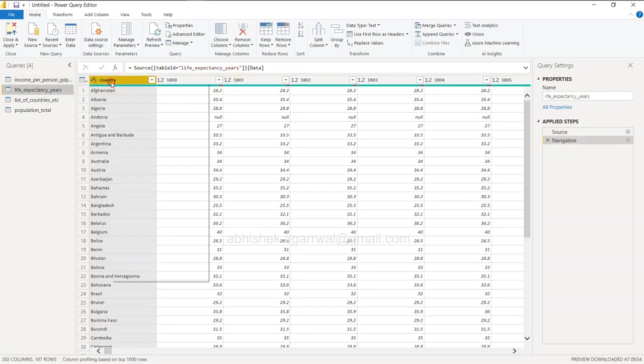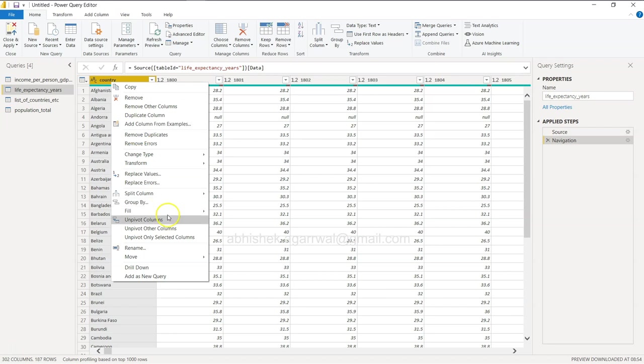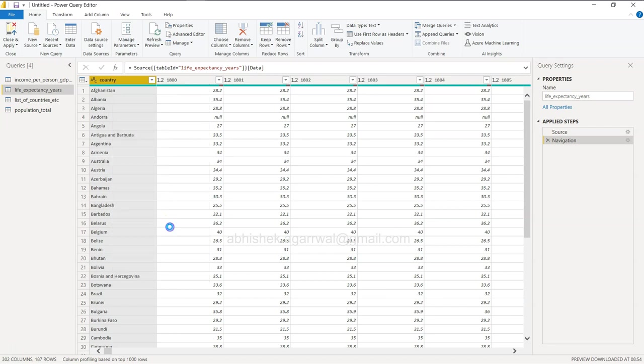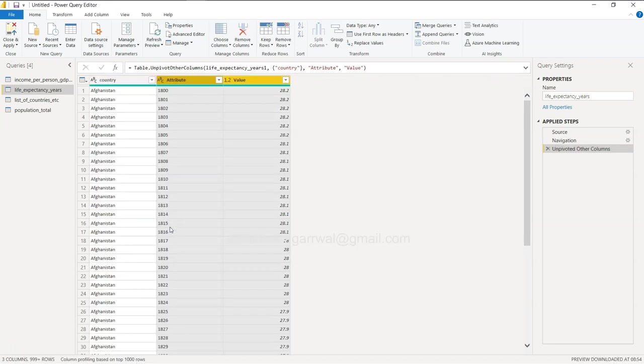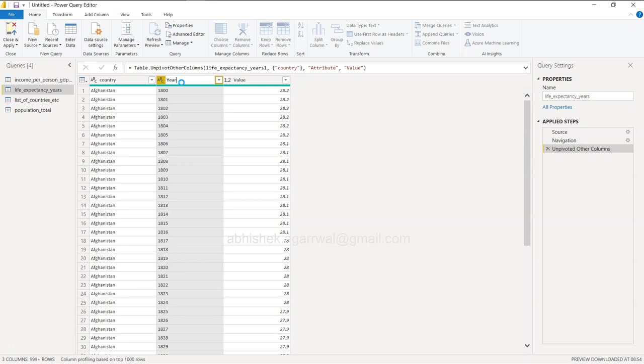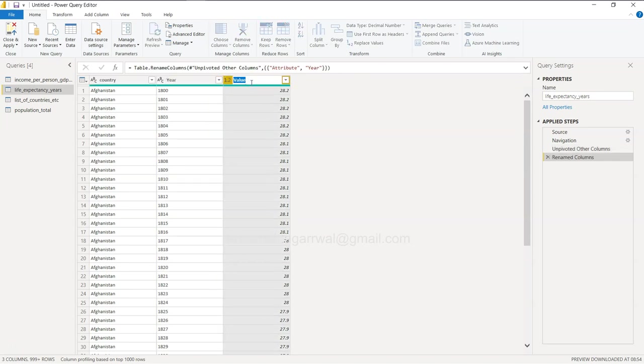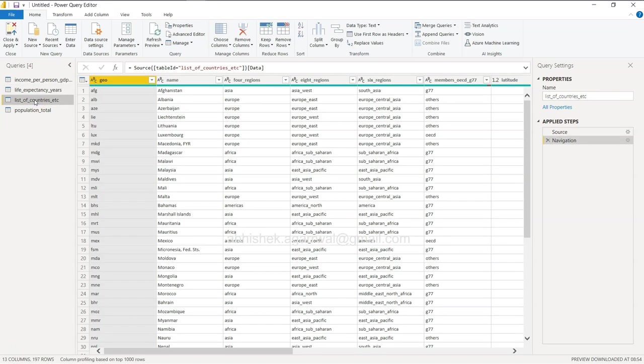Then you have the life expectancy. Similar case - you right click, unpivot other columns, again year, and life expectancy.